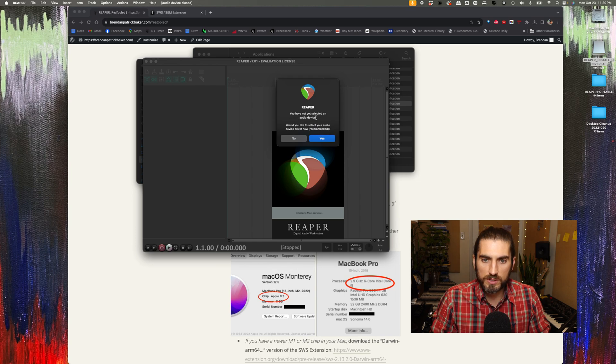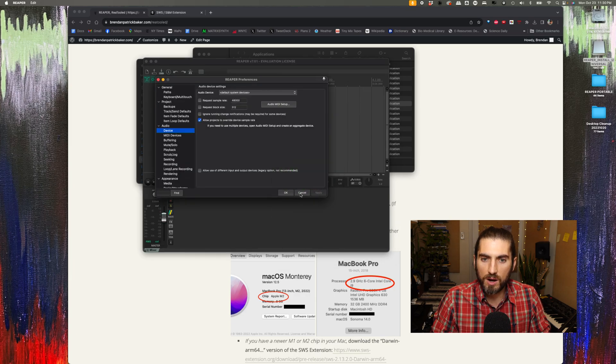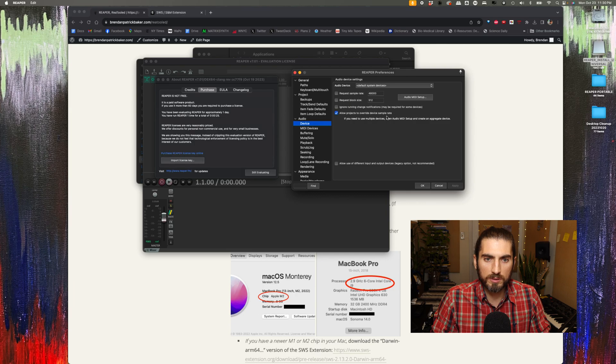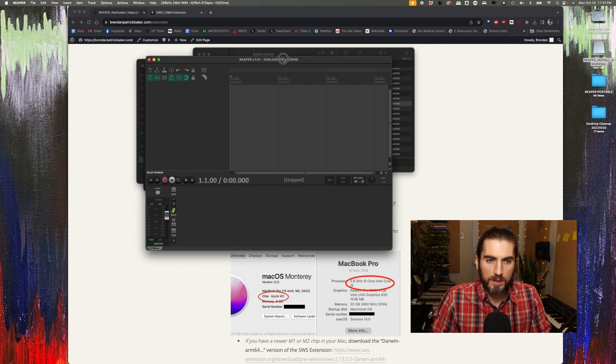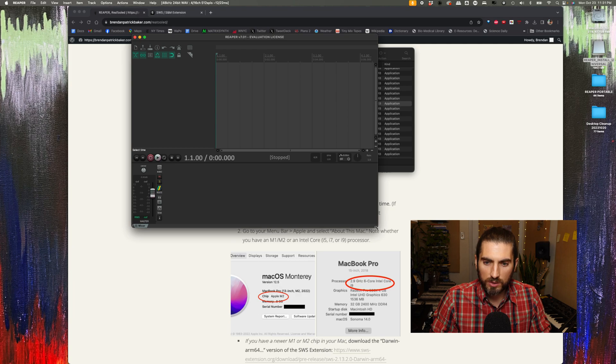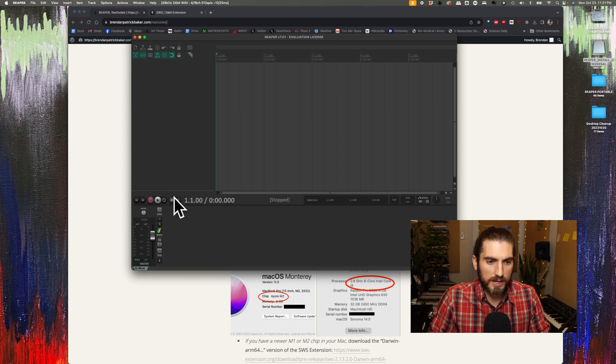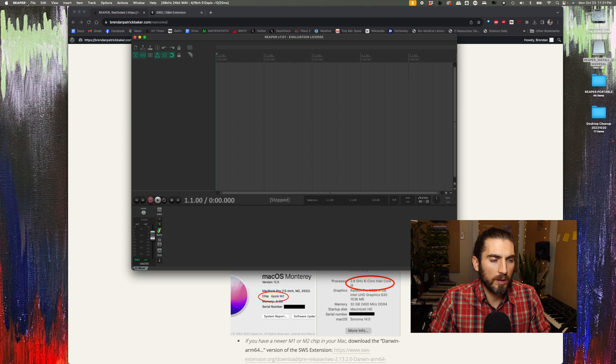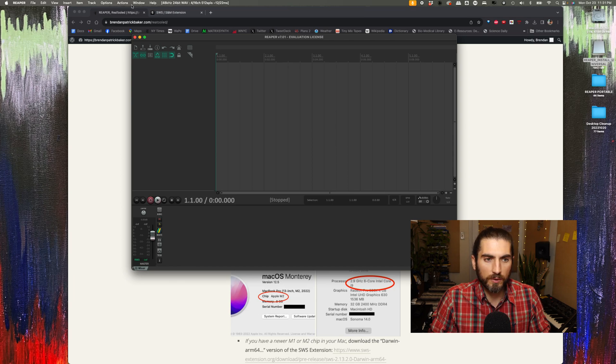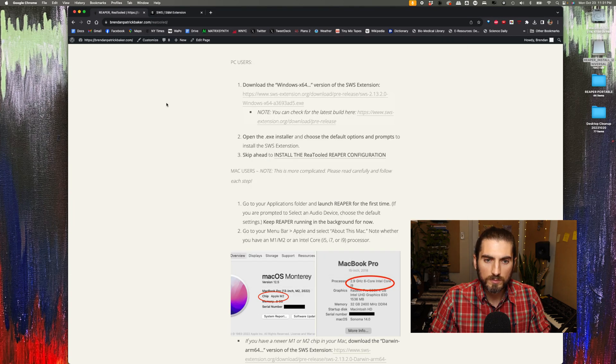Next, Reaper is going to ask me to select an audio device. Would I like to select my audio device driver now? I'm just going to say yes, and I'm going to use the default options here. So this is what Reaper is going to look like when you first install it. A couple things to note: the transport is down here, the mixer is down here. And in a minute when we install the SWS extension, we're going to be adding something up here on our menu bar that'll say extensions. I'm just going to keep Reaper running in the background for now and go on to the next step.